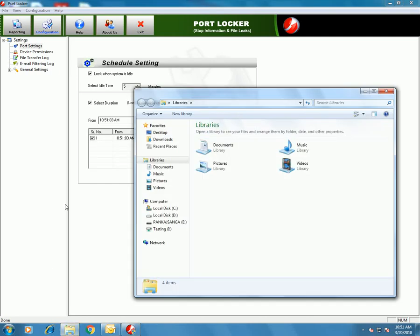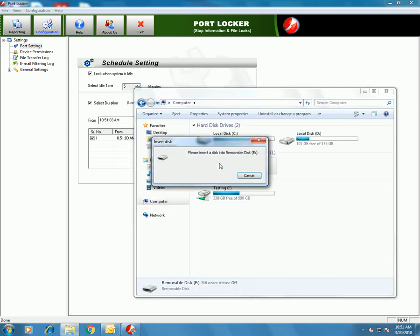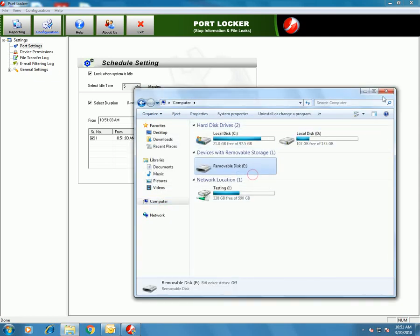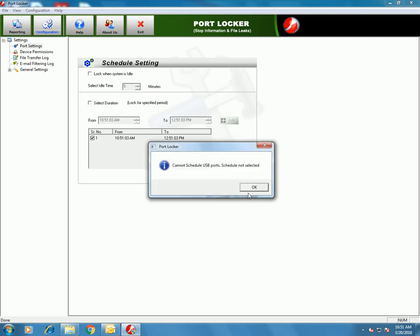Let's check if the port is blocked for this particular time period. Yes, the port is blocked. So you can block a port permanently or for a particular time period.